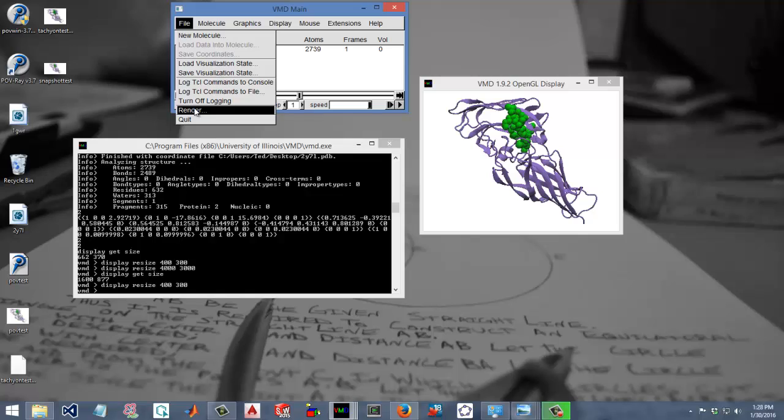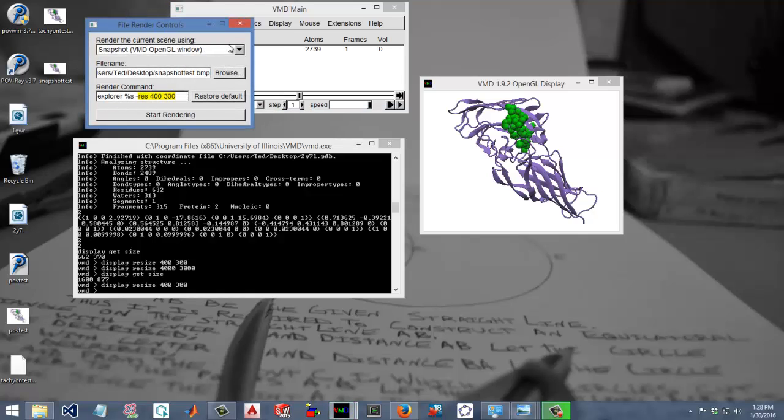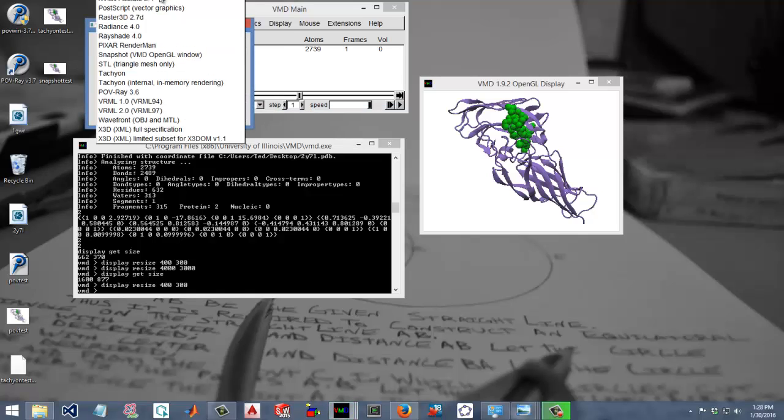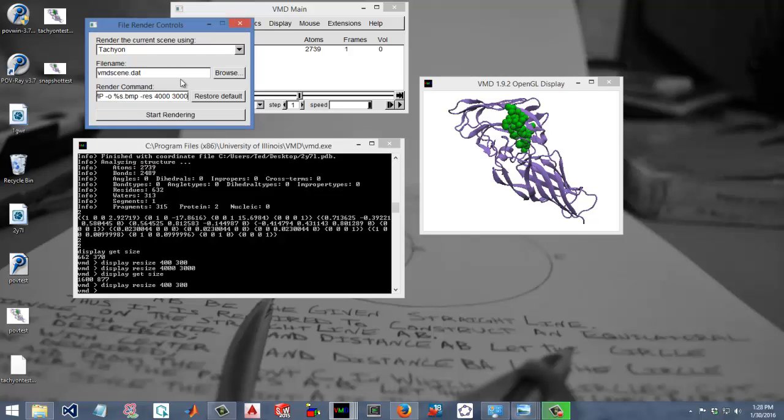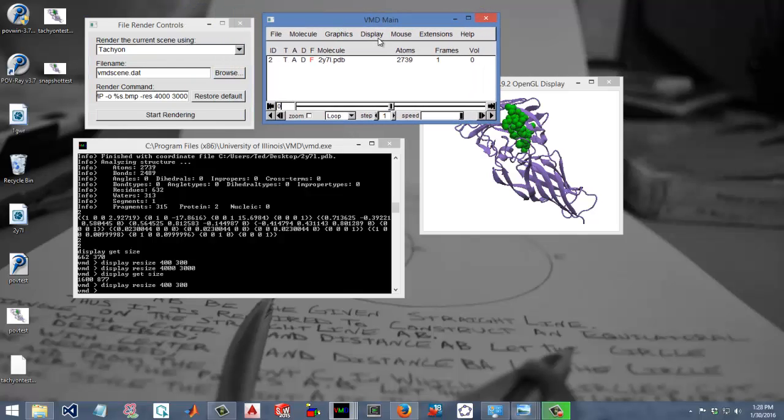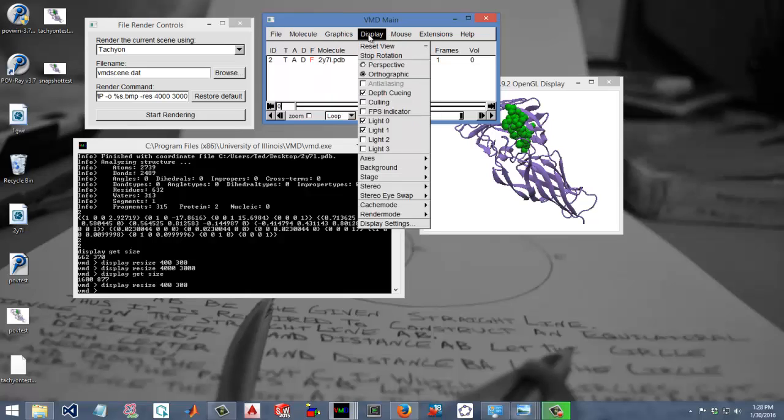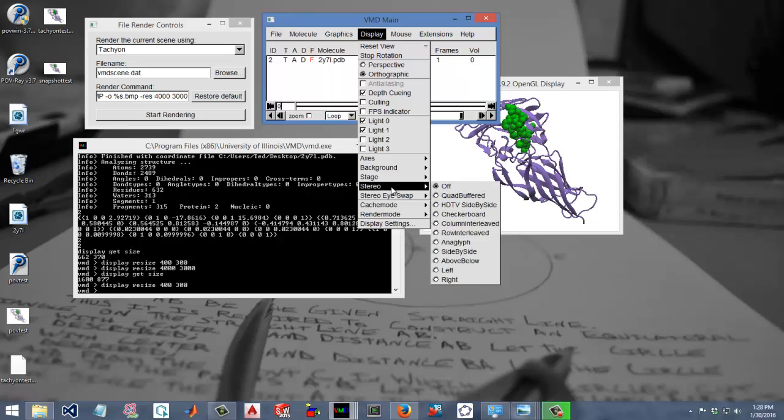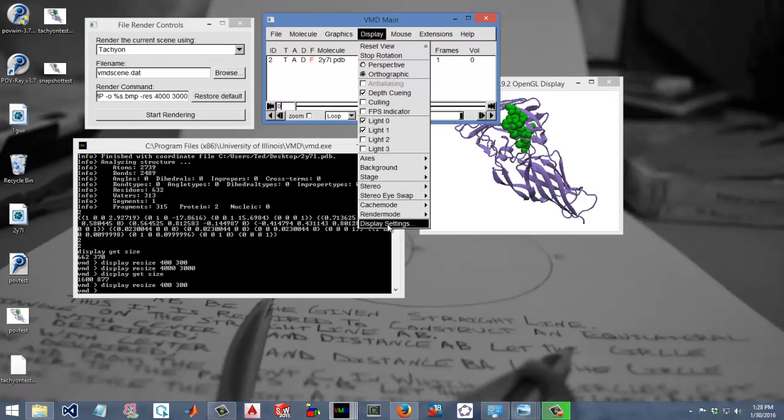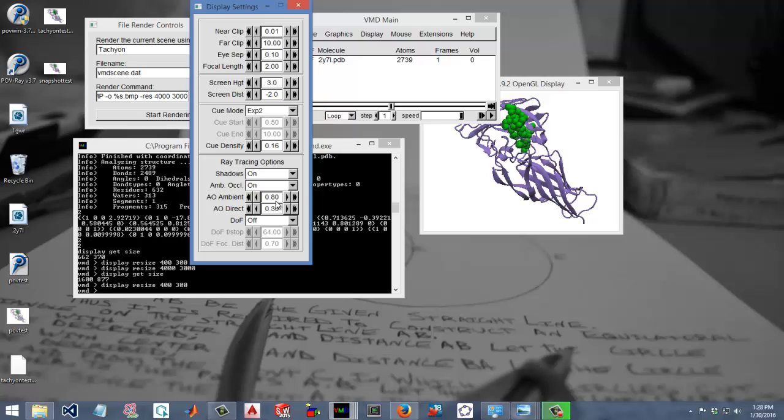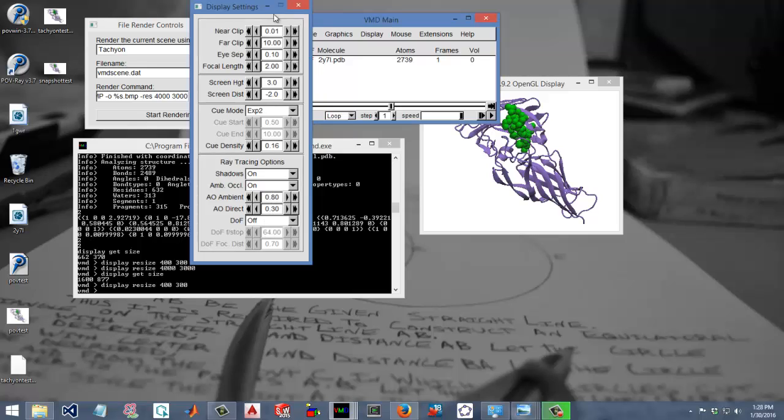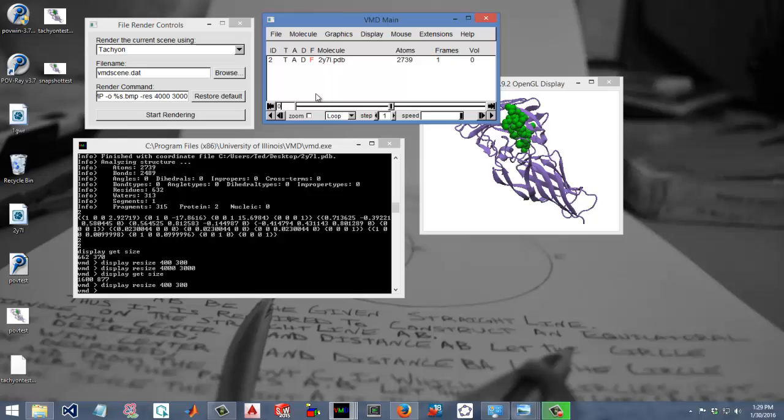The other way is to do render and we'll do Tachyon, which I think is the most common way used in journals or posters. The good thing about Tachyon is it supports ambient occlusion, so it's kind of like a nice shadow, natural shadow display. If you go to Display, Display Settings, you could turn this on here and just keep the default values, they're fine. And you'll see what it looks like in the final product.